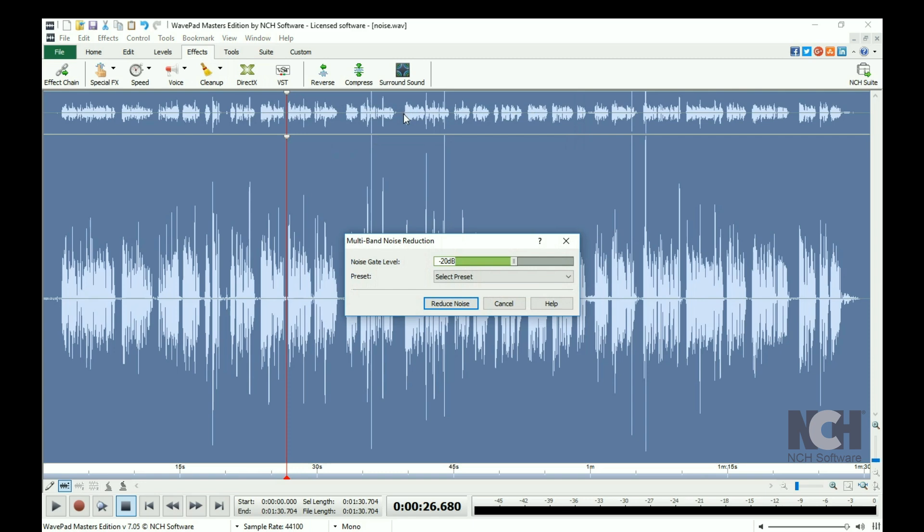Adjust the slider to the desired level or select a preset from the drop-down menu, then click Reduce Noise.